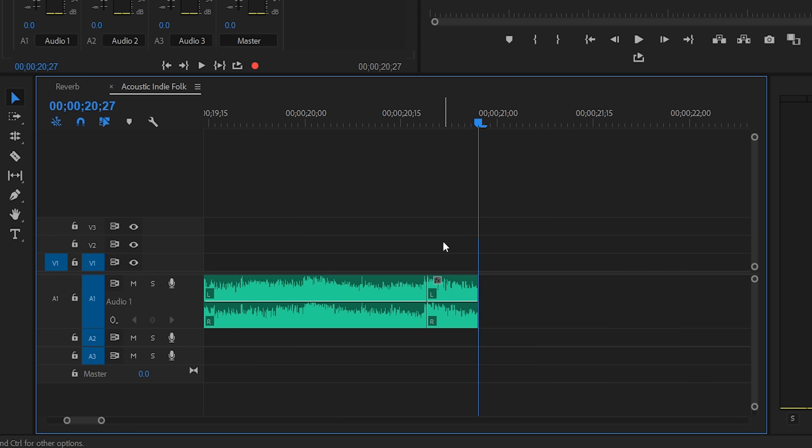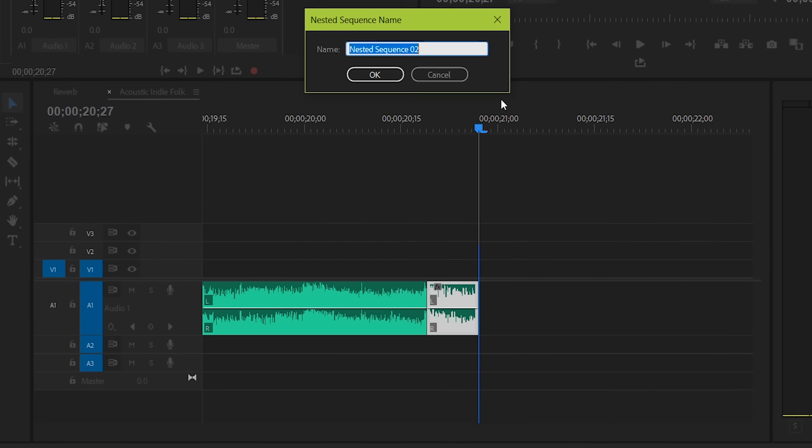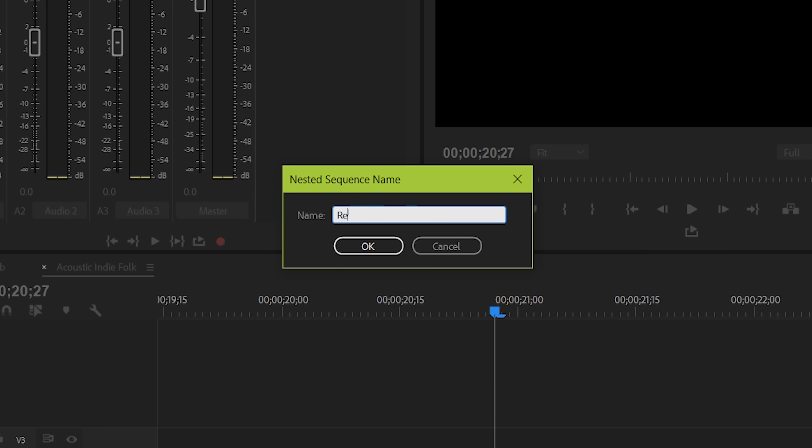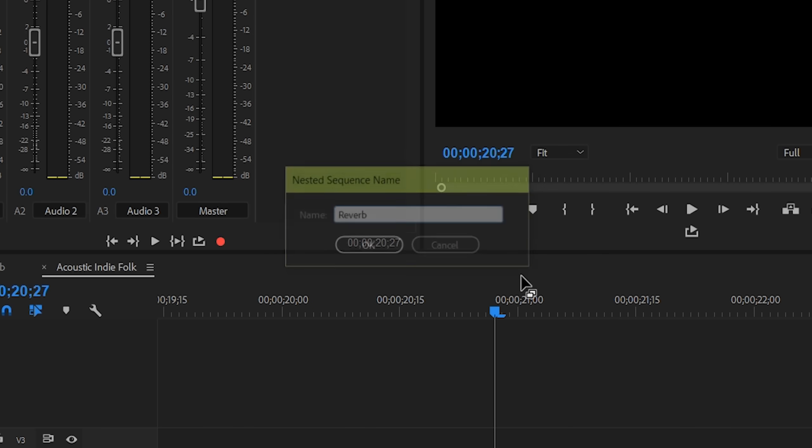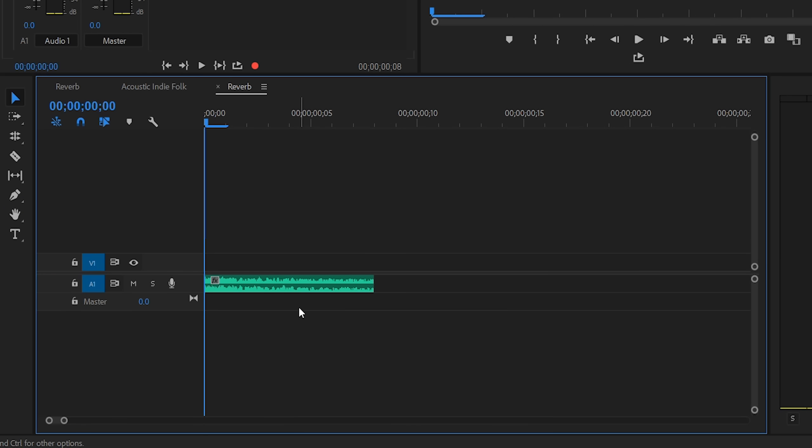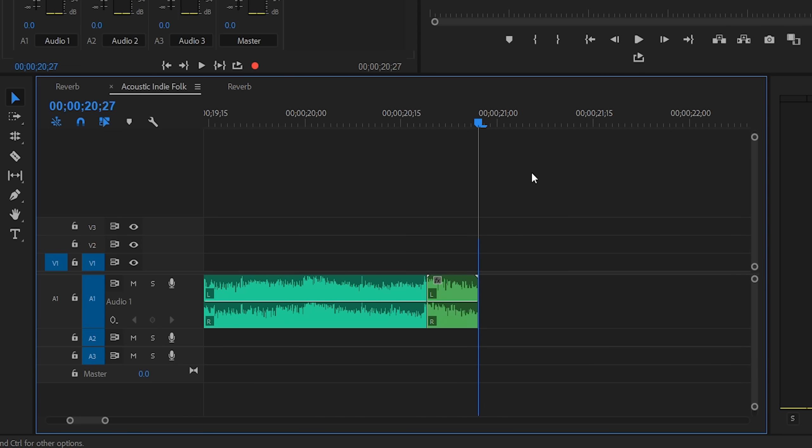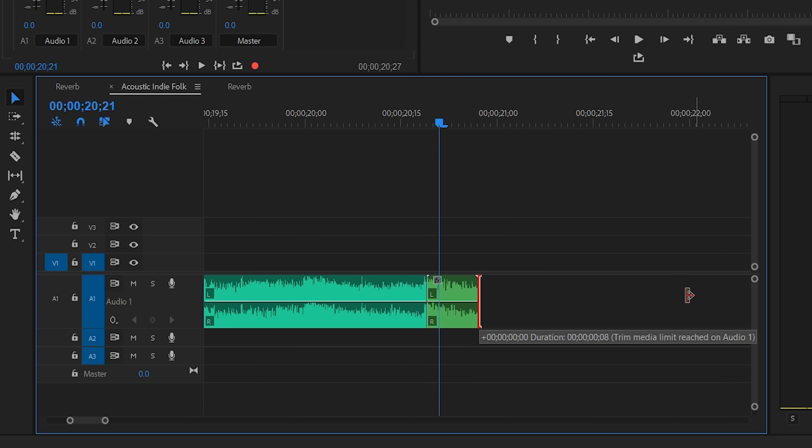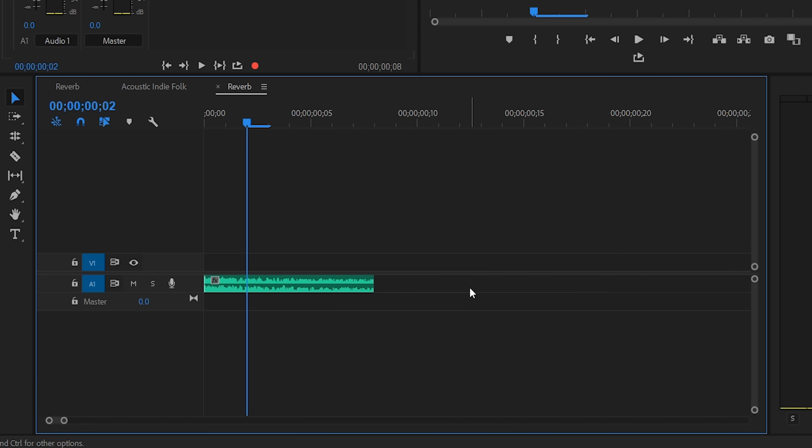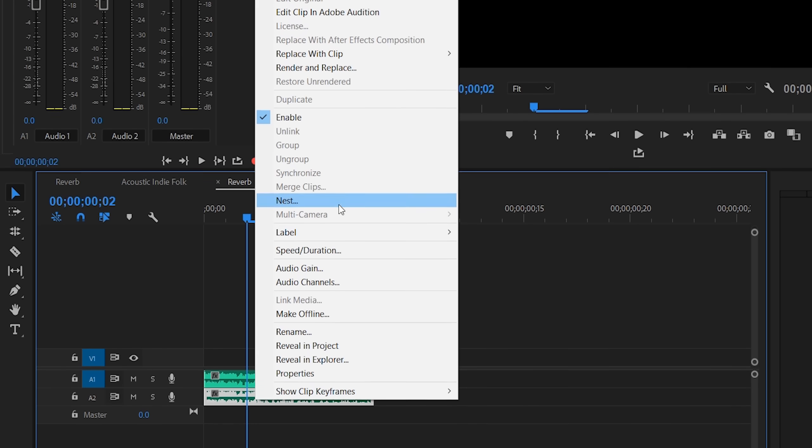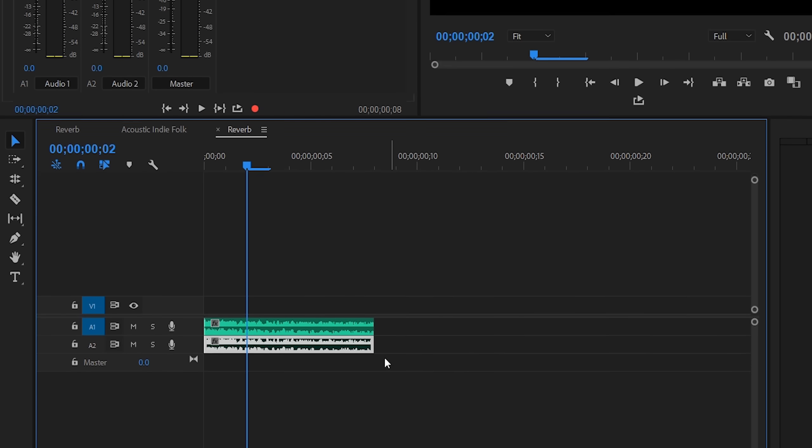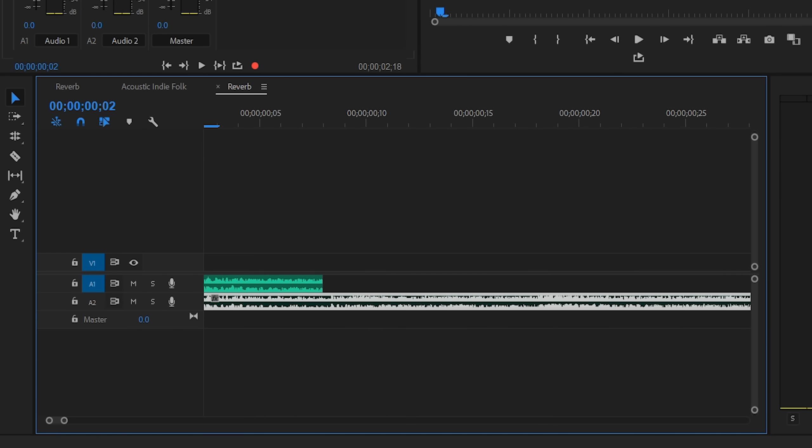But now we're going to take this clip and nest it. Right click, and go to nest. Now we have this clip sitting in its own sequence. So in our main sequence here, you can see that our ending to our song can't stretch out any longer. So we're just going to fix that by going back into our nested sequence, holding alt or option and dragging this clip to duplicate it to a new layer. And we're just going to disable it because we don't actually need to hear it.